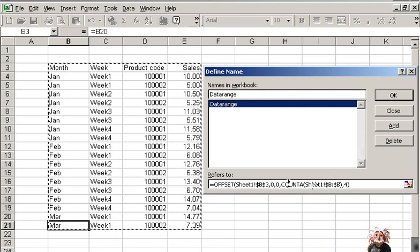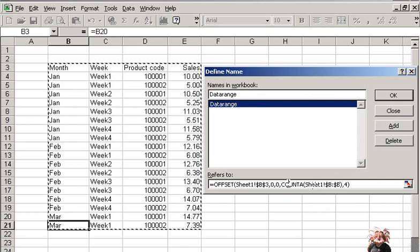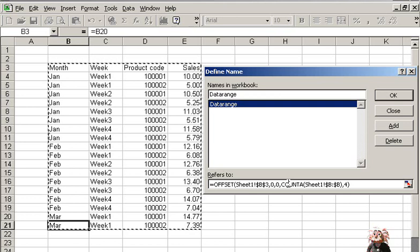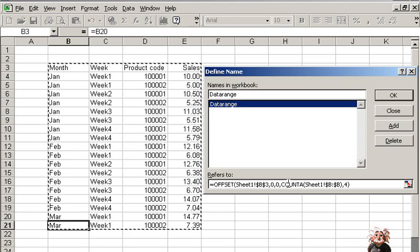With the use of this data range in our pivot tables, we can do away with month after month defining of the source data. Thank you.